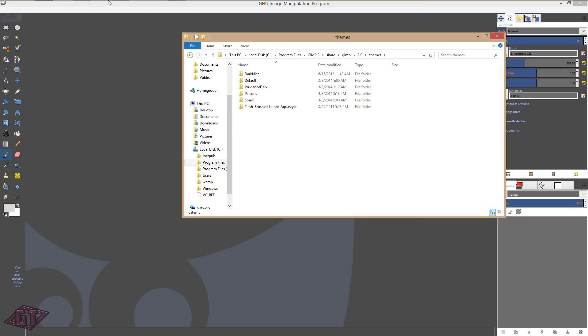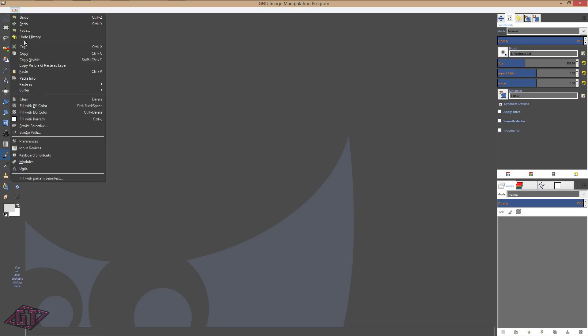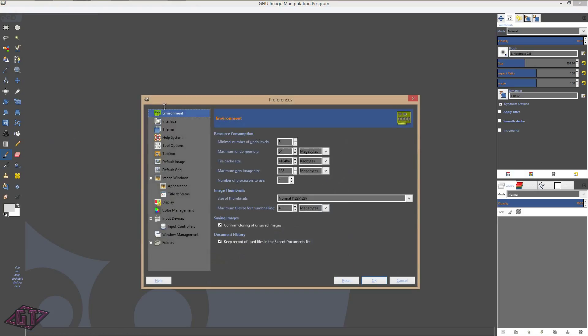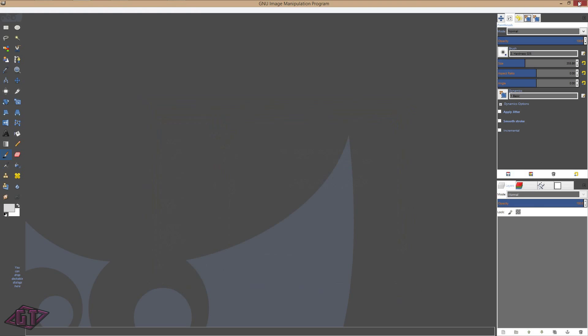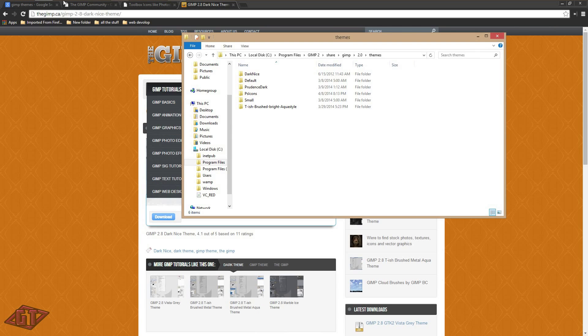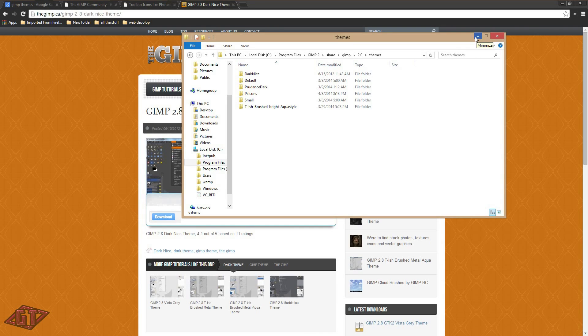If you don't have gimp up already, start it up. Go to edit, preferences, then themes, and then click on the theme you want and press OK. And then close gimp again. And when you restart it, it will have that theme up there for you.